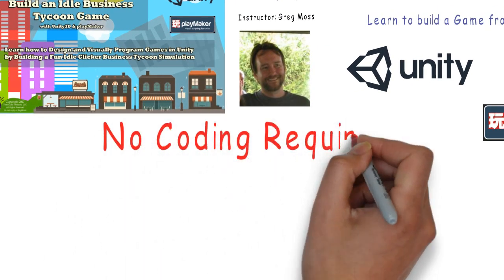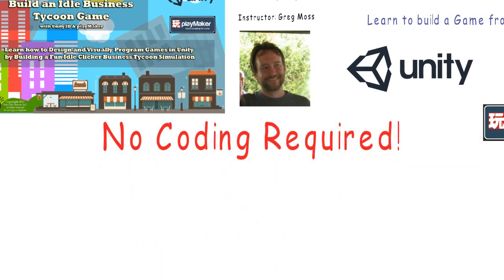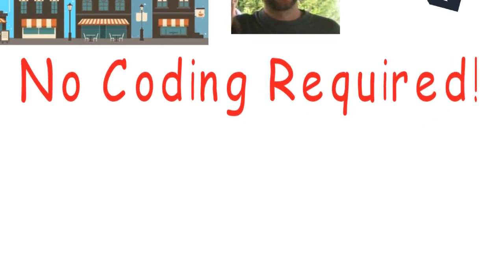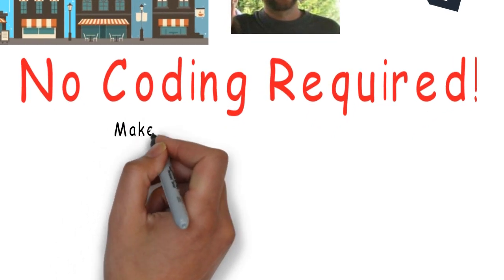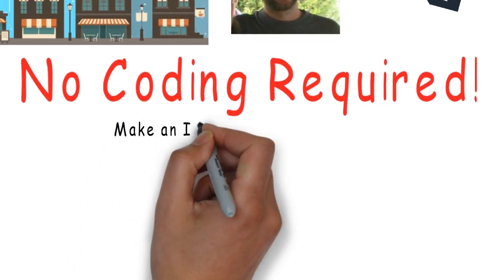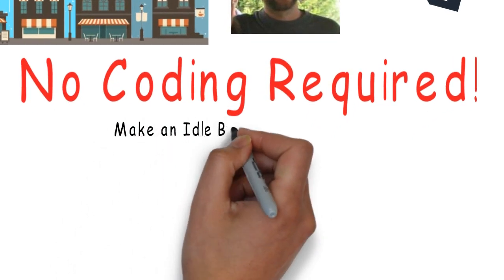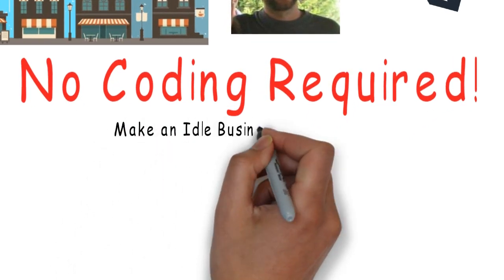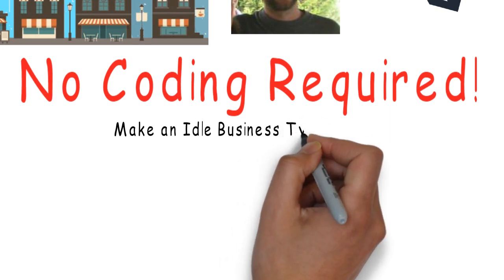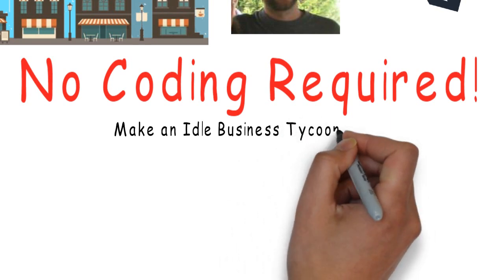Without writing a single line of code, you will learn how to build a functional working idle business tycoon game while learning important game development principles.